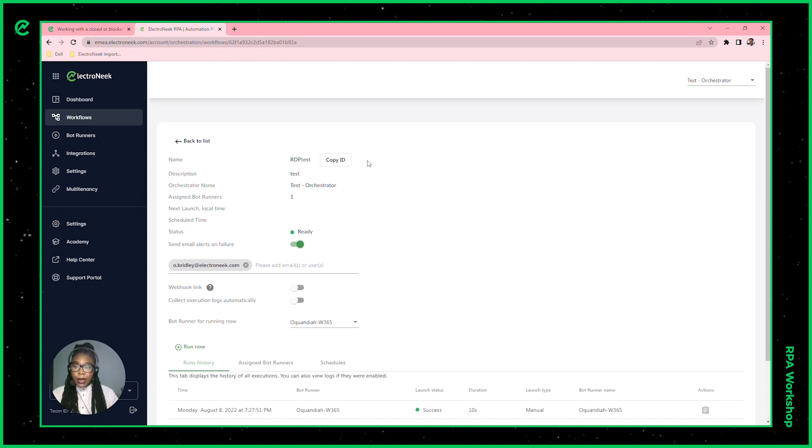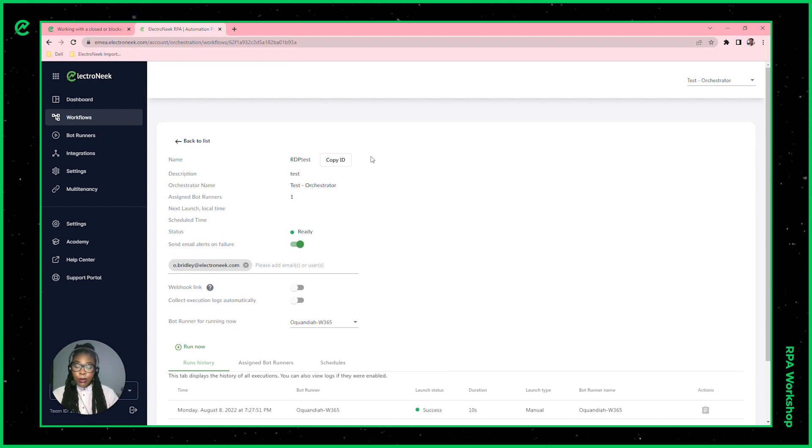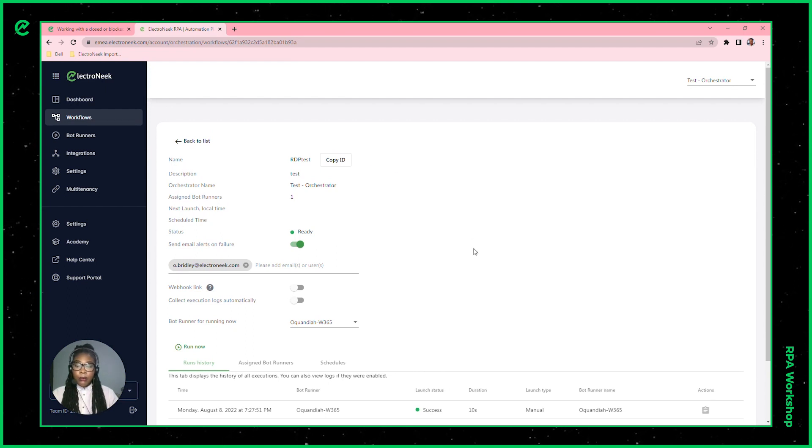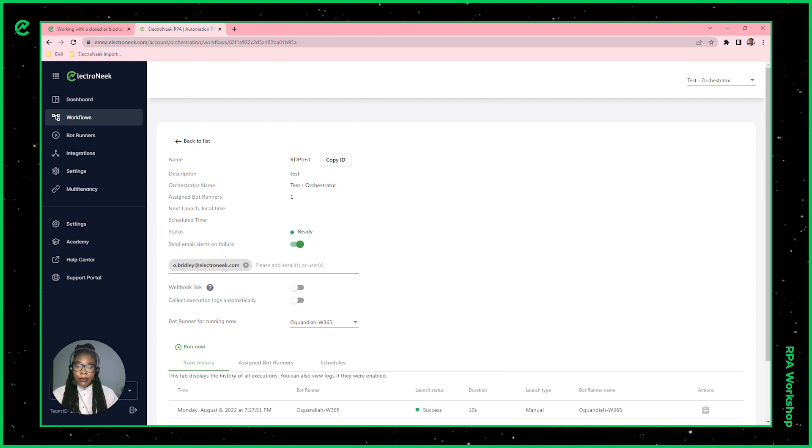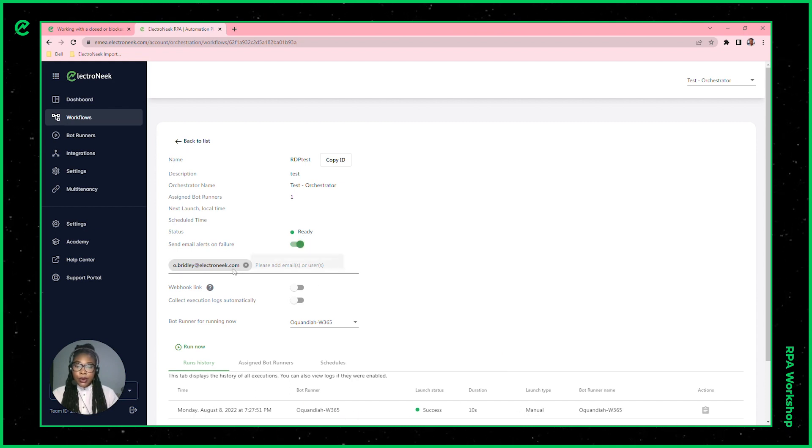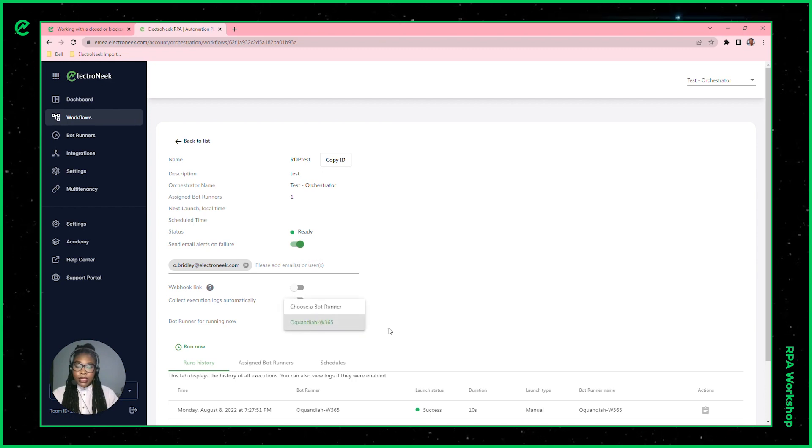Let's go ahead now and start my closed remote session and then run my workflow. As we can see here, this is the bot runner that's inside of my W365 machine, and it can let you know that there is a bot ready, which is the W365 machine.